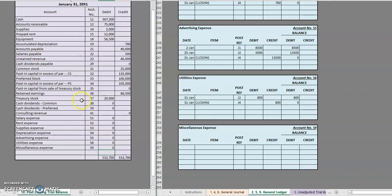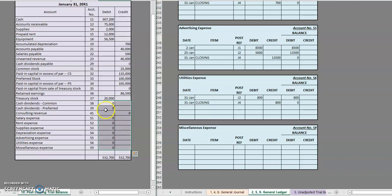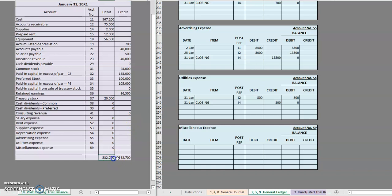Just like all of our other trial balances, we see that we equal, we see that we closed out all of our revenues and our expenses and our dividends to our retained earnings account. So that will be updated from last time and our debits equal our credits.